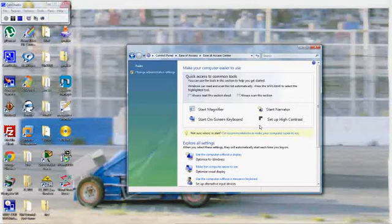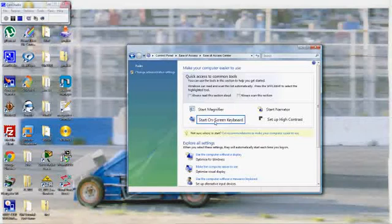And here are your choices. If you check these boxes, a lady will talk to you. I've turned it off because I've heard it a few times. So let's say one of the things is you have trouble typing — you can hit the on-screen keyboard.